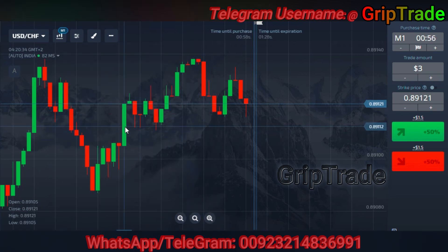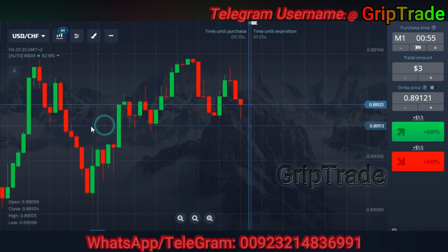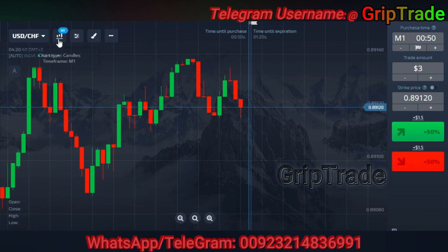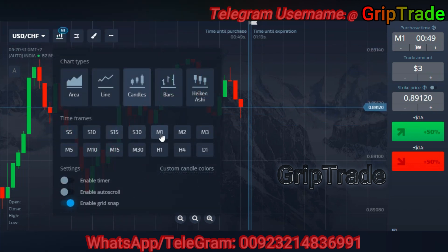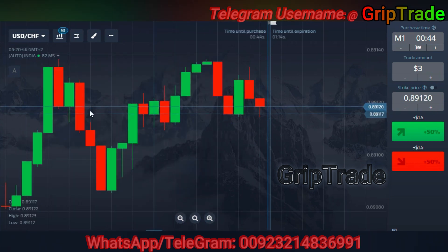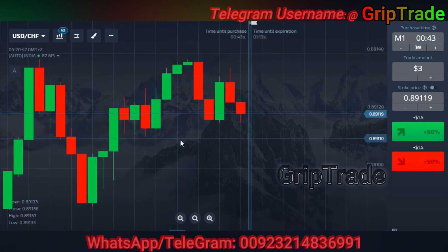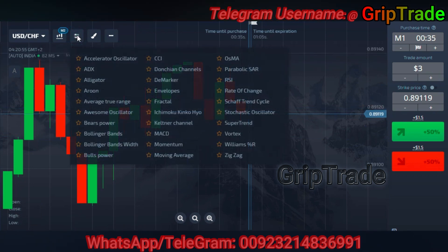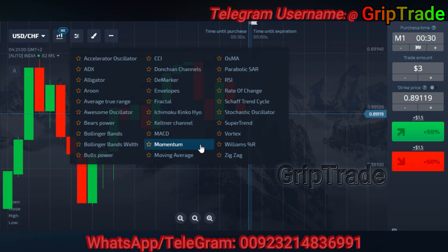Each candle shows a fluctuation movement of a total of one minute. You can even use a two-minute candle time for this particular strategy — in that case, each candle shows a movement fluctuation of two minutes. Now what you need to do is apply the indicators, which are very easy to understand.